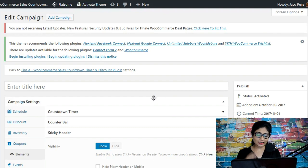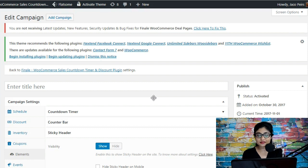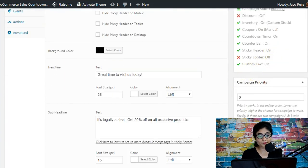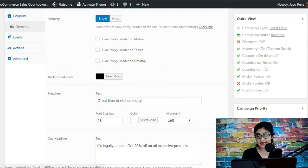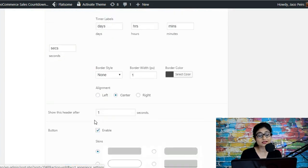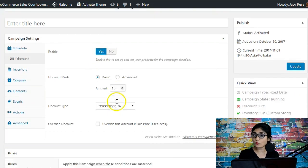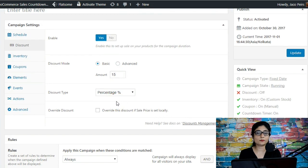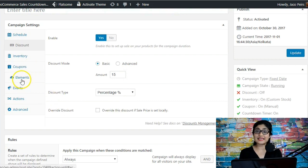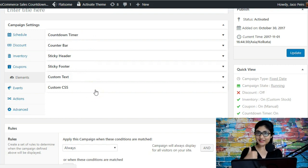For a store-wide sale, it's simpler: just set up one campaign, schedule it, configure the discount, then go to Elements, configure the sticky header, and select 'always.' This applies the discount to all products and shows the sticky header on all product pages, the home page, blog posts, about page, and everywhere else. That covers everything in the Elements tab — countdown timer, counter bar, sticky header, sticky footer, custom text, custom CSS, and the rule builder. Happy selling!